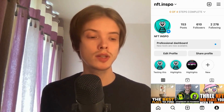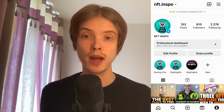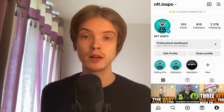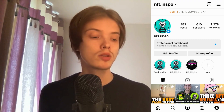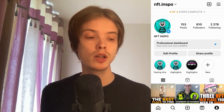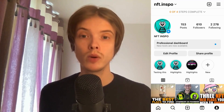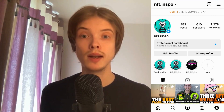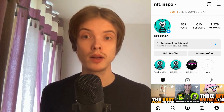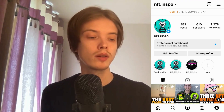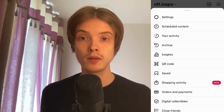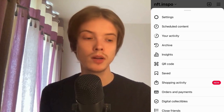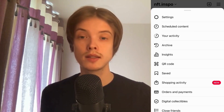The first step is to come to our Instagram app and then come to our profile. Once you're on your profile, click on the three lines in the top right corner. Click on the three lines and we're now taken to the menu. What we need to do in here is to click where it says settings.